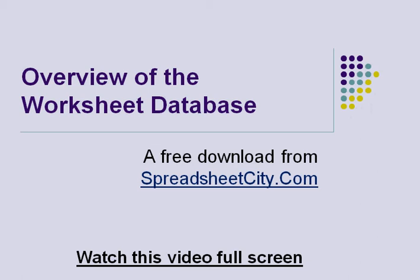This is an overview of the worksheet database, which is a free download from SpreadsheetCity.com. I recommend that you watch this video full screen because we're going to be looking at the program and it's going to be a lot easier to see that way.